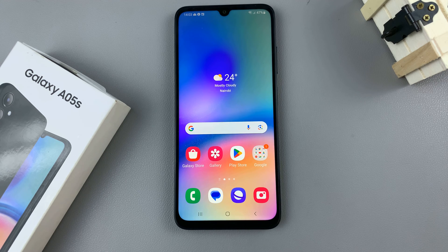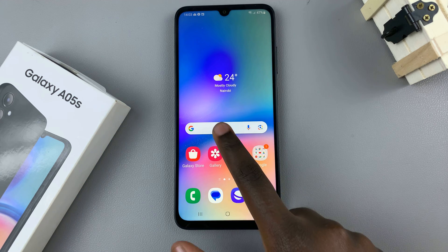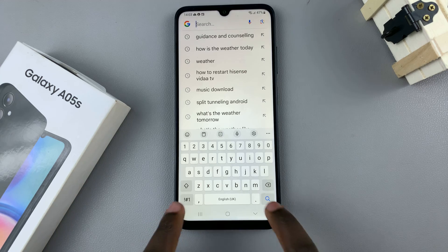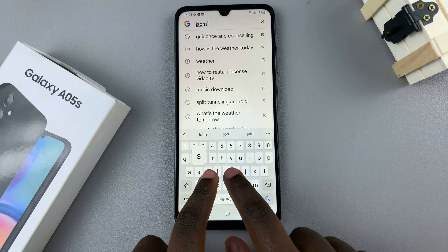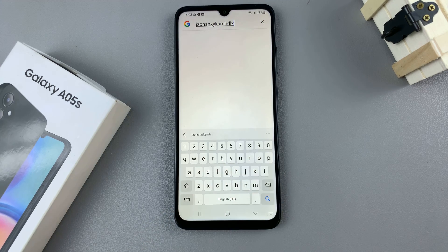In today's video I'll be showing you how to mute the keyboard sounds on the Samsung Galaxy A05s. You have probably noticed that whenever you're on your keyboard, sounds can be heard whenever you're typing.